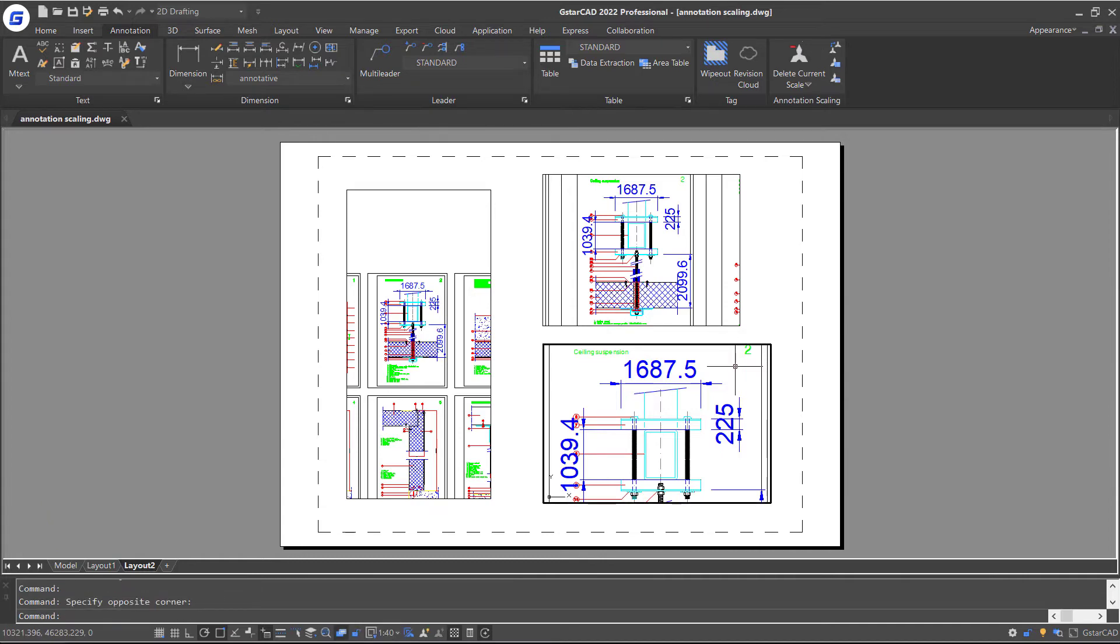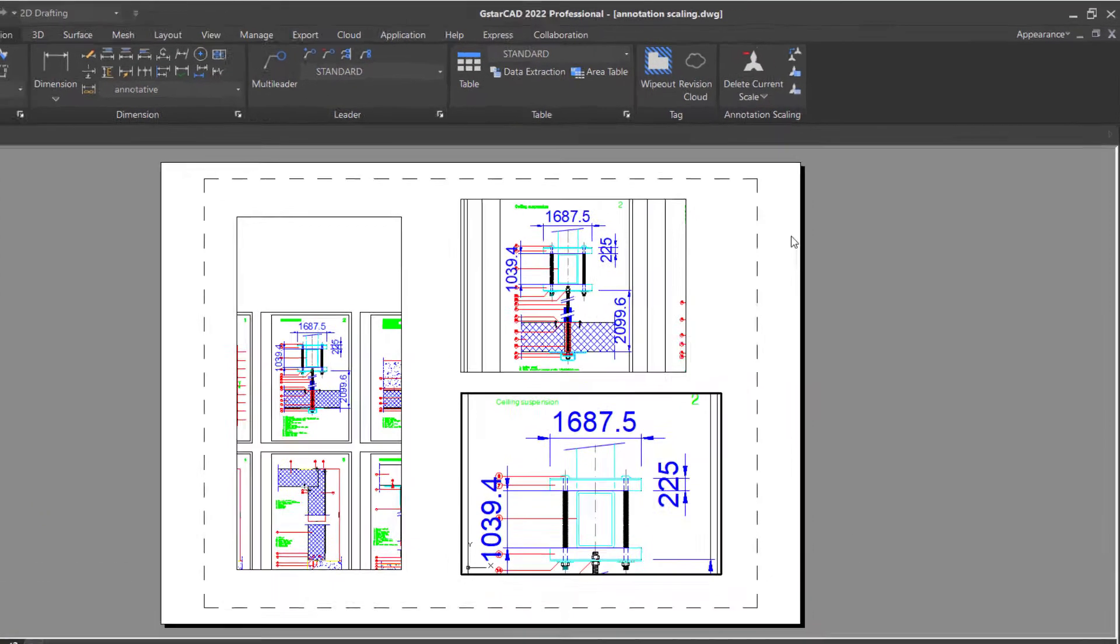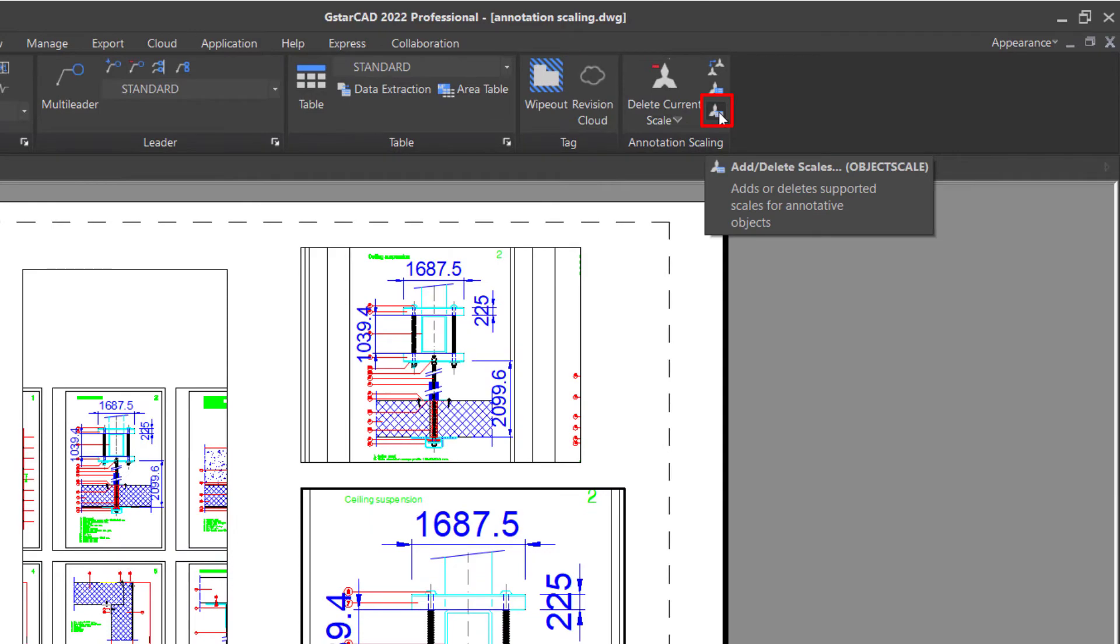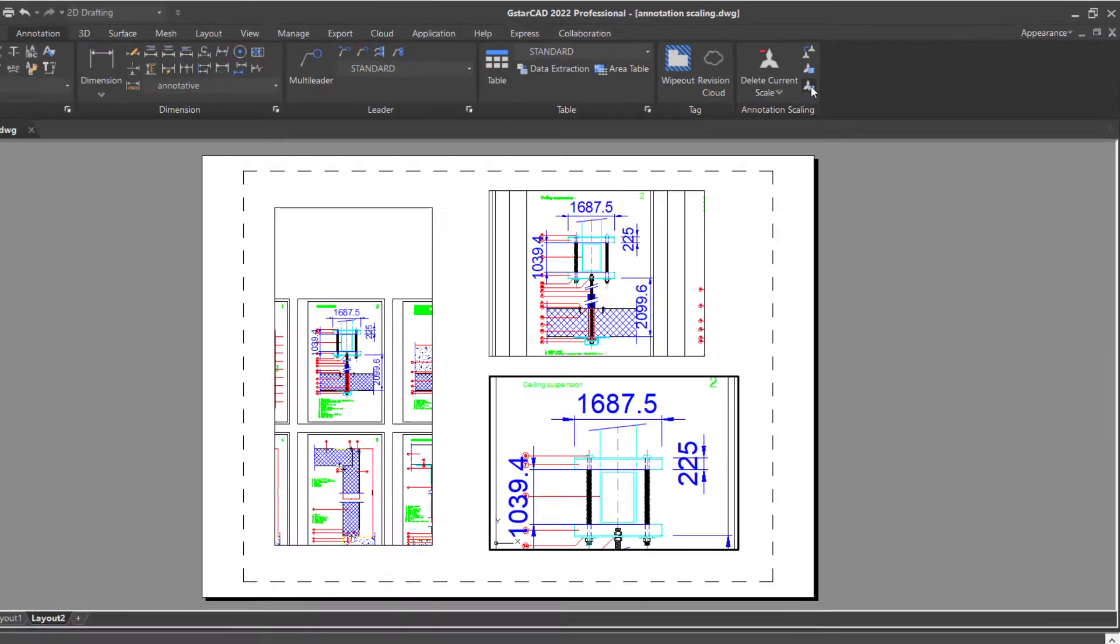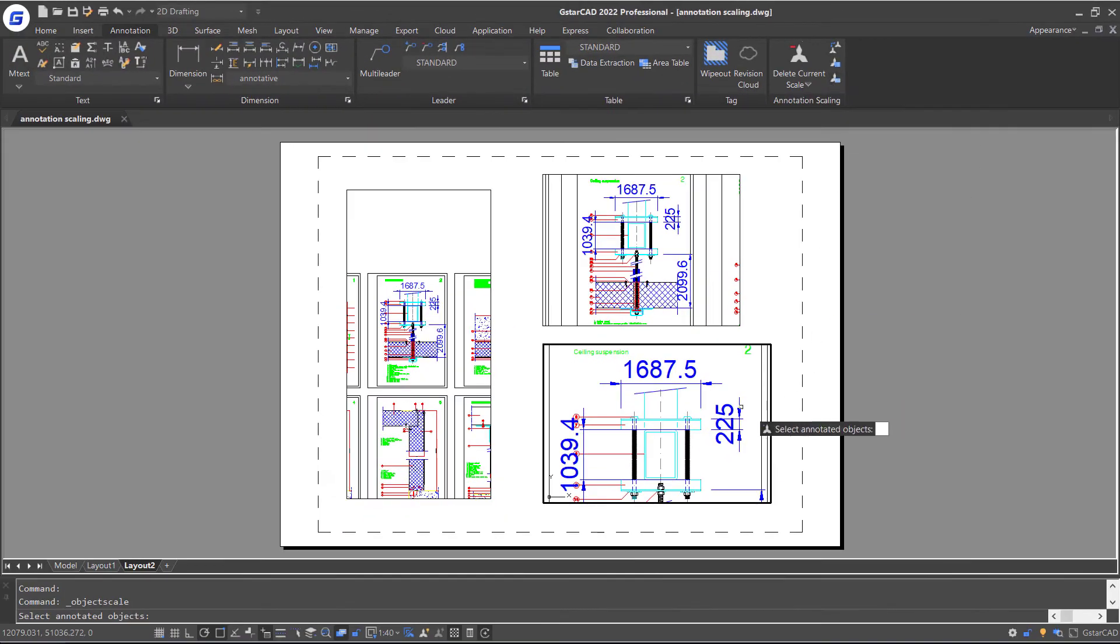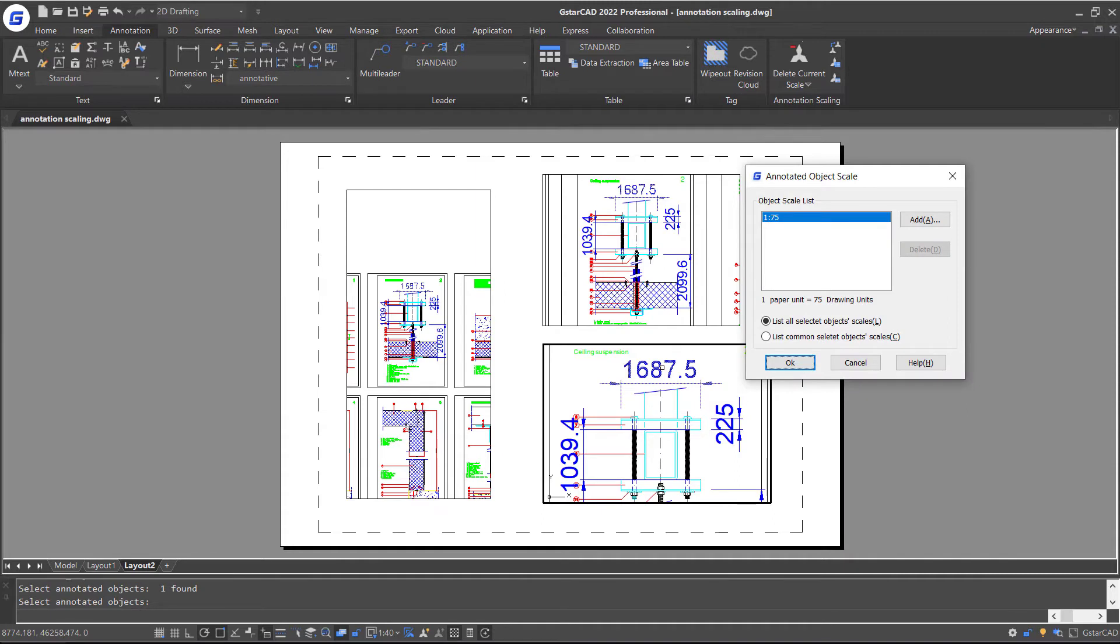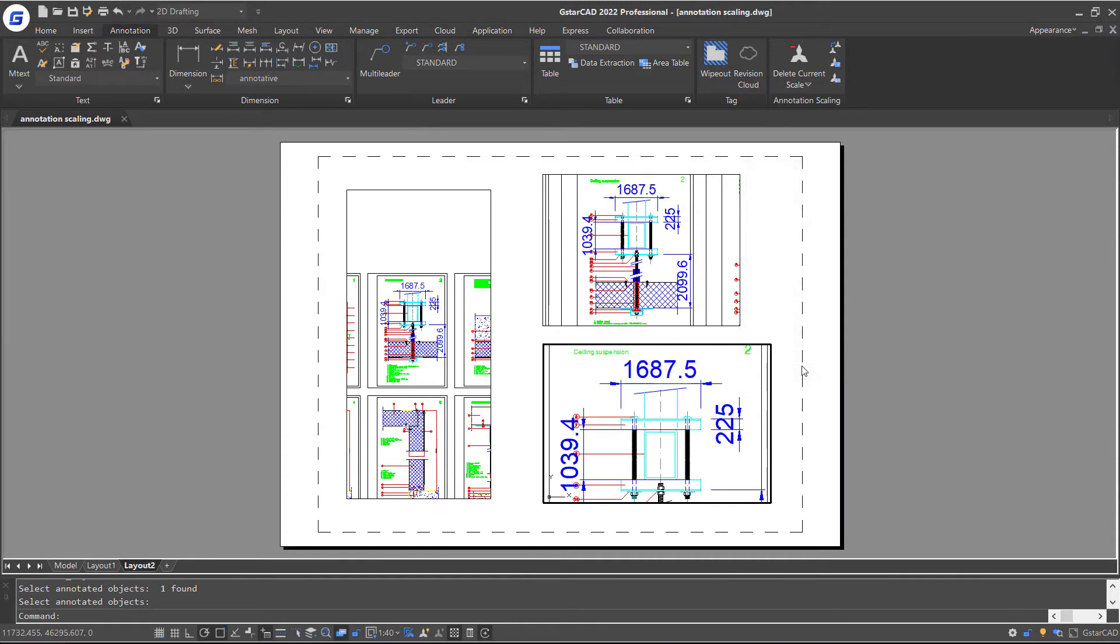Next, double-click the viewport and click Add or Delete Scale feature in the Ribbon. Select an annotative dimension. Enter. You can see these scale factors are not in the list.